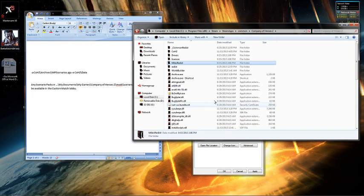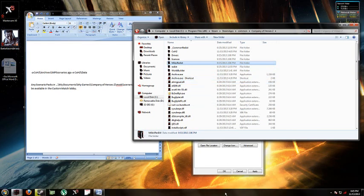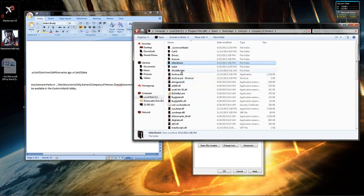Hello everyone, this is going to be a quick tutorial on how to start World Builder for Company of Heroes 2 that just released not too long ago.